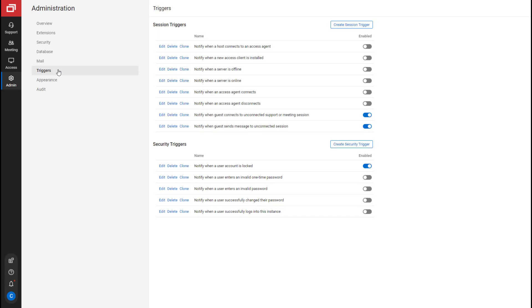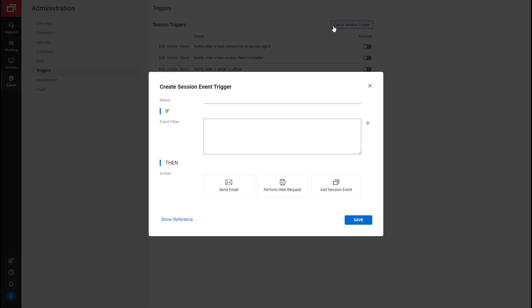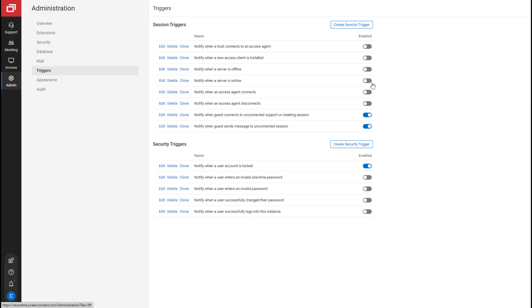Next is the Triggers page. Triggers are rules that can fire an action when a session event or session security event occurs. You can create new triggers or edit, delete, and clone existing triggers. You can also enable or disable triggers.